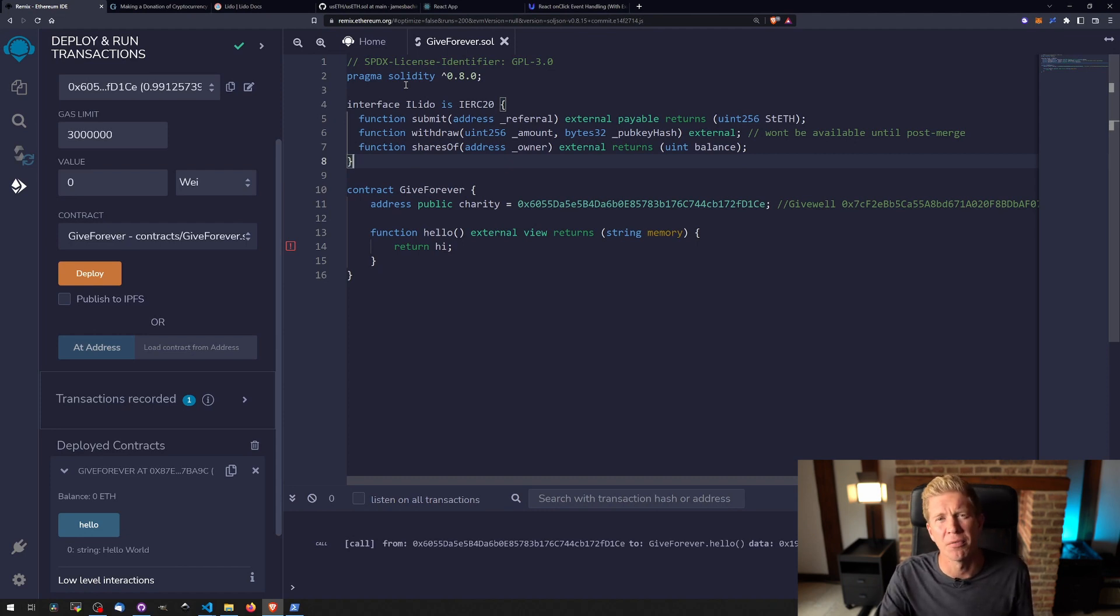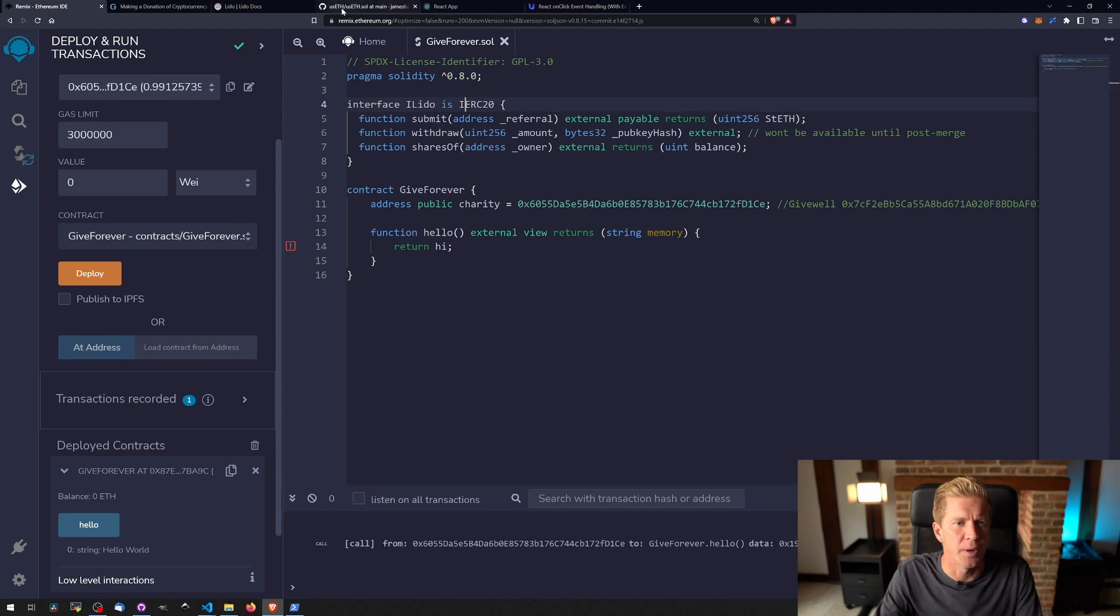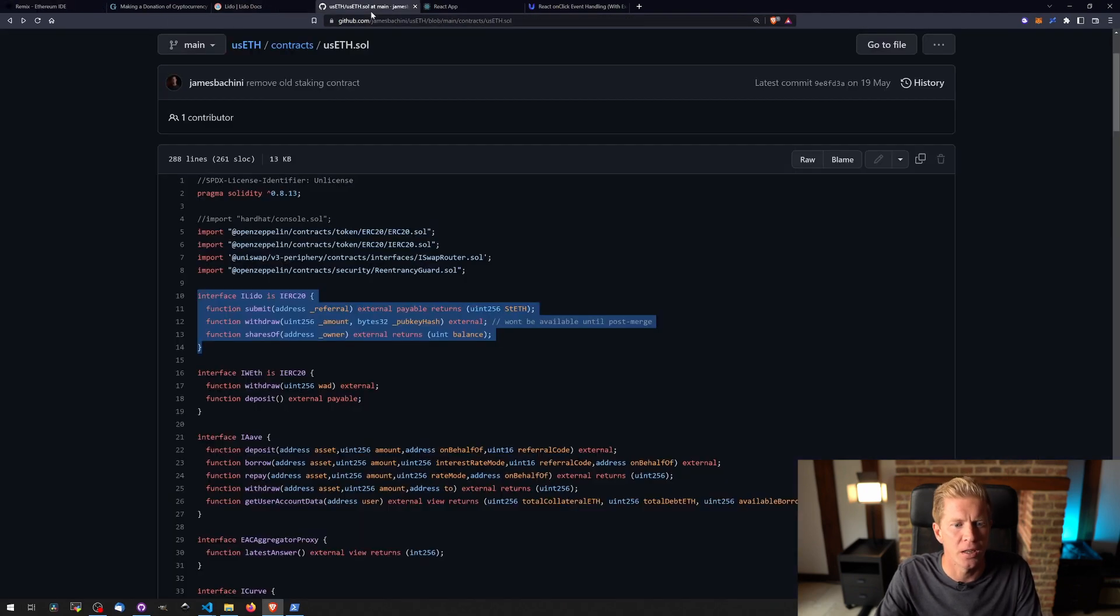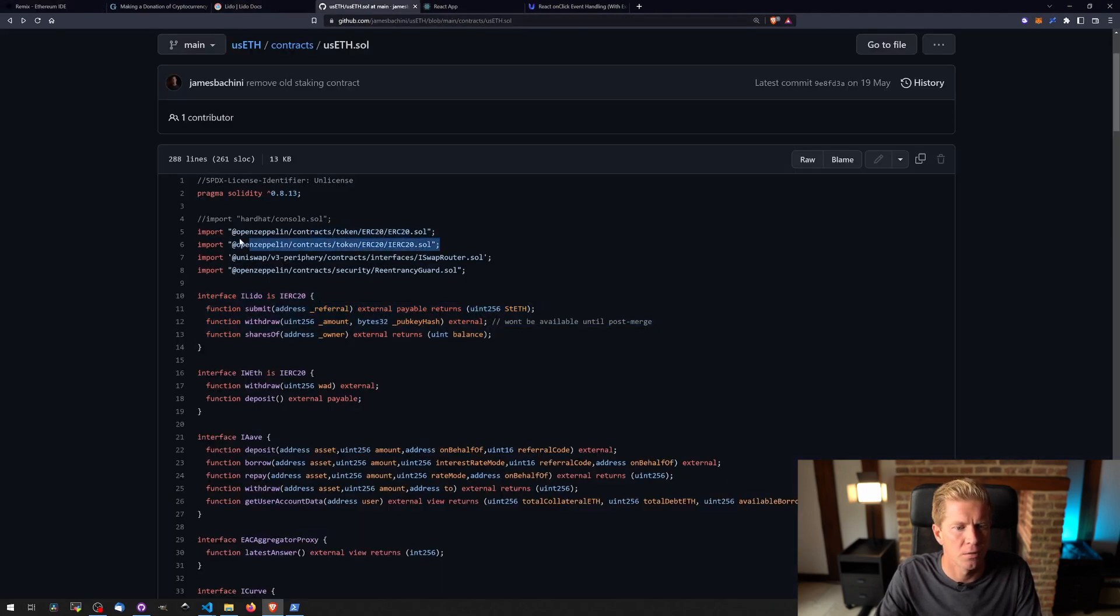They're the ones that provide the liquid staking token, and this is for the IERC20, so we also need to import a library here which is this one.